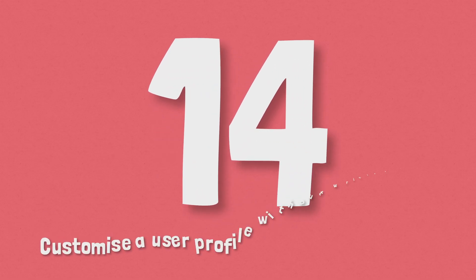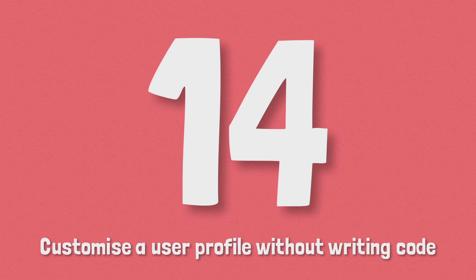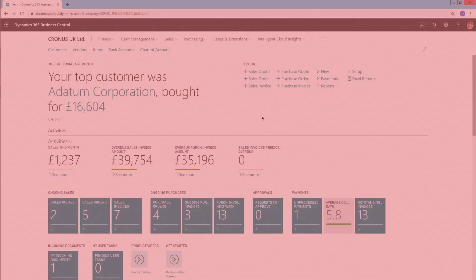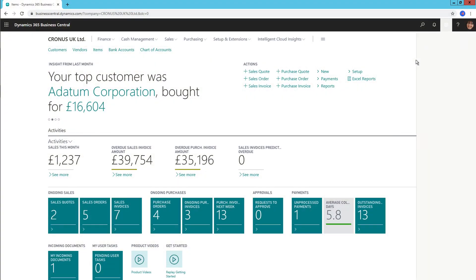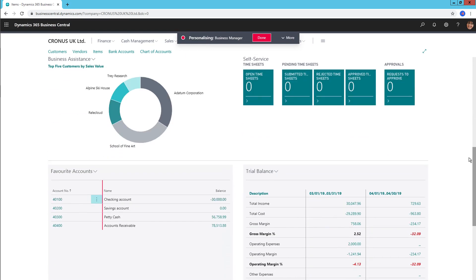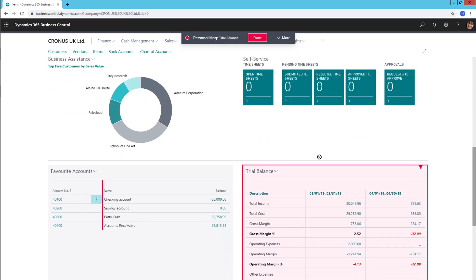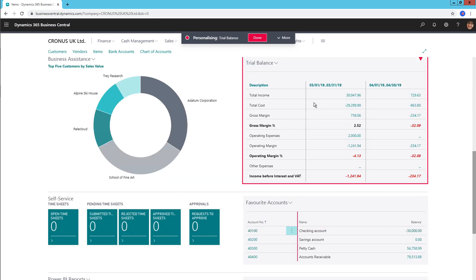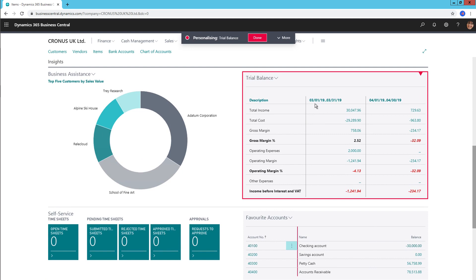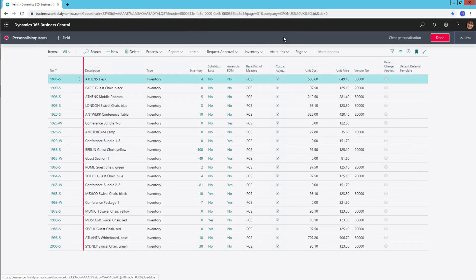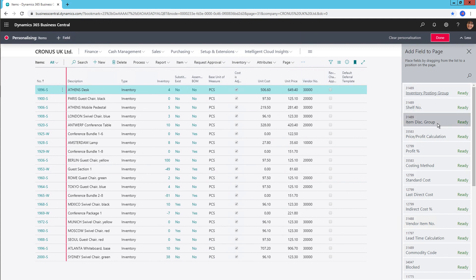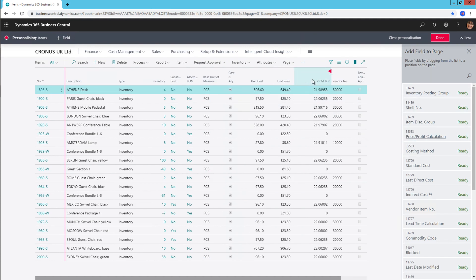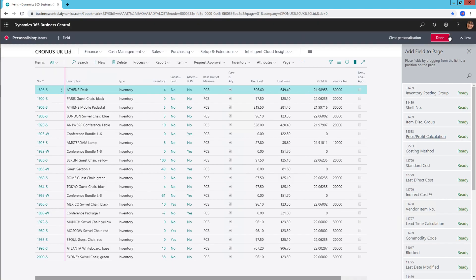Number 14, customise a user profile without writing code. User profiles are a great way of bringing the role centre to life, with key information and shortcuts to processes associated with a chosen role. Customising pages for each role also makes life a lot easier. You can move fields on pages and graphs on the role centre, reorganise fields and actions and create role-specific lists.